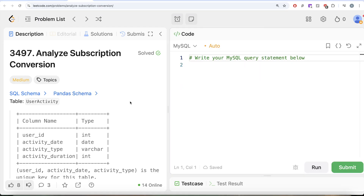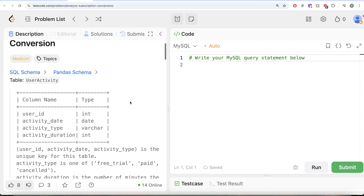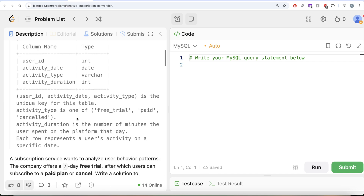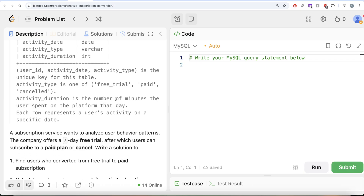The question reads: we are given a table called user_activity with four different columns — user_id, activity_date, activity_type, and activity_duration. The combined columns user_id, activity_date, and activity_type form the unique key for this table. Activity type is one of free trial, paid, or cancelled. Activity duration is the number of minutes the user spent on the platform that day.